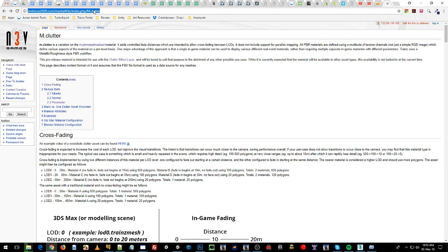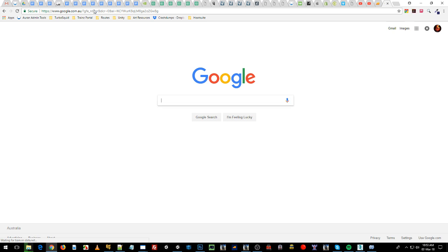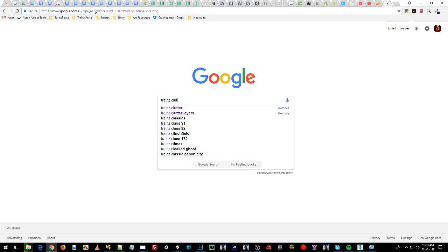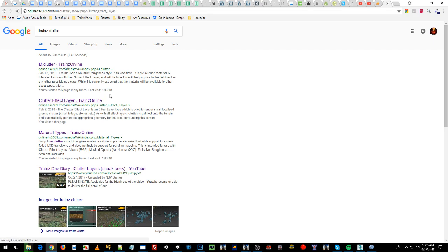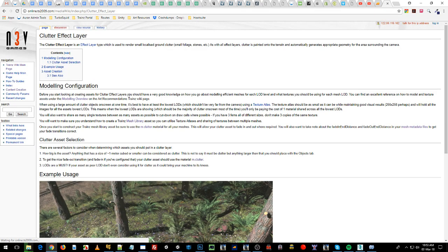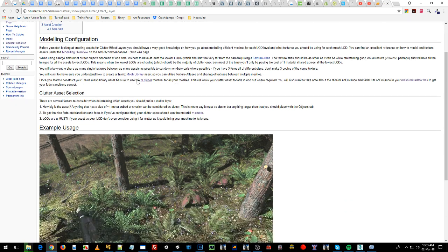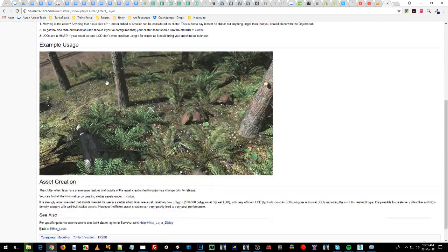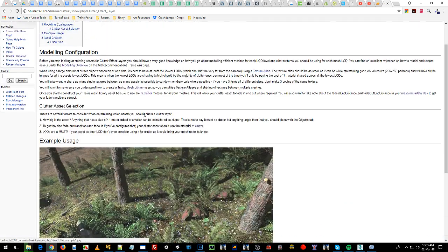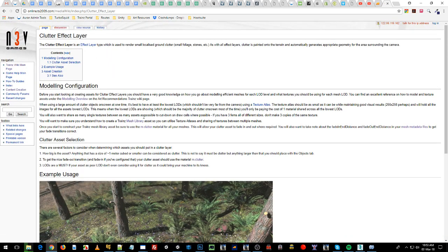You can find this page if you google it by Trains Clutter. It shows two pages you'll be interested in. One is the Clutter FX layer. We're going to show that in the demo as well. It tells you how to set up your effects layer for clutter. There's also an effects layer for turf effects but we won't touch on that today.